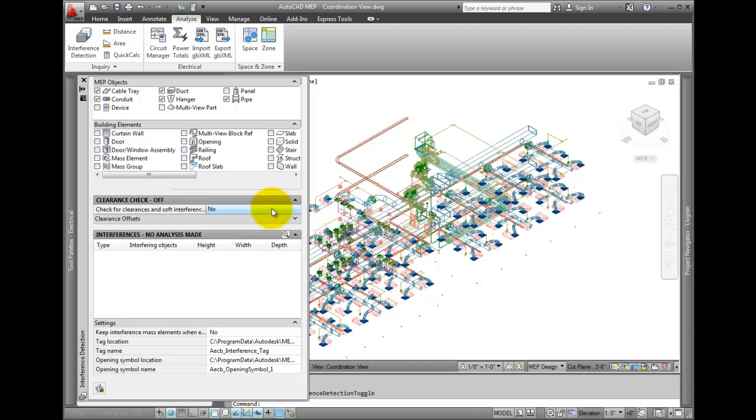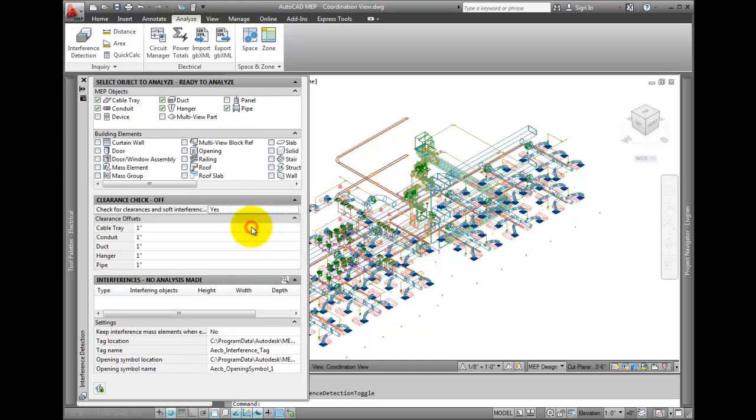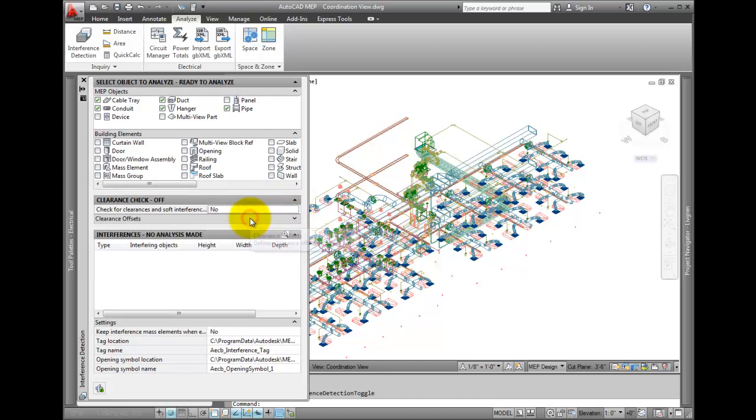For a clearance check, leave this off. When turned on, you can specify a distance around all objects to be used as a clearance area. This is a nice feature if you know you're going to have insulation and other items that may not have been modeled.